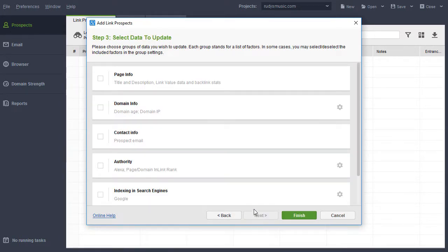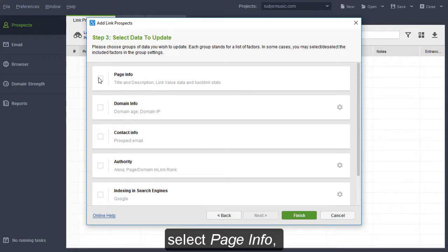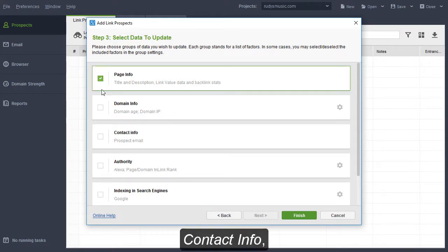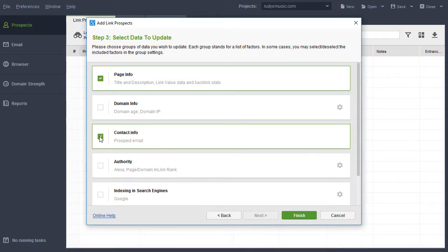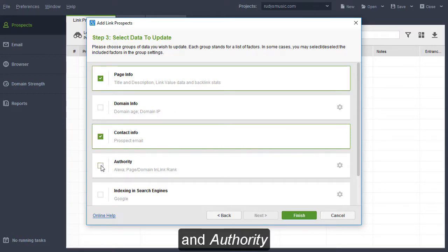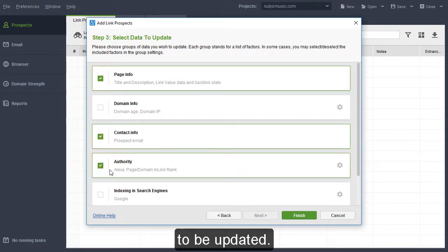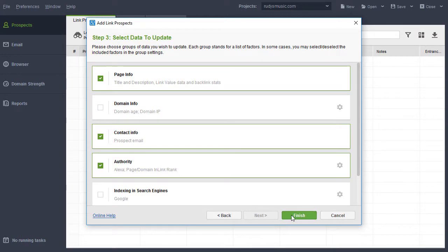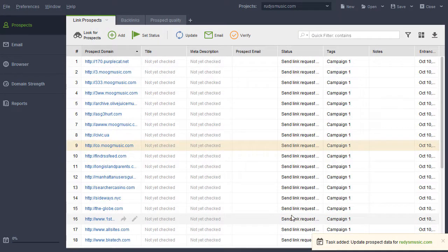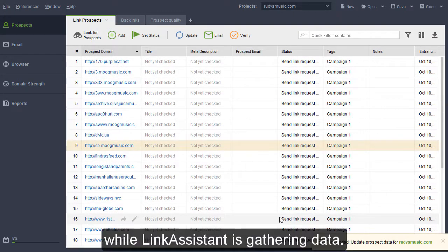At Step 3, select Page Info, Contact Info, and Authority to be updated, and hold on a bit while Link Assistant is gathering data.